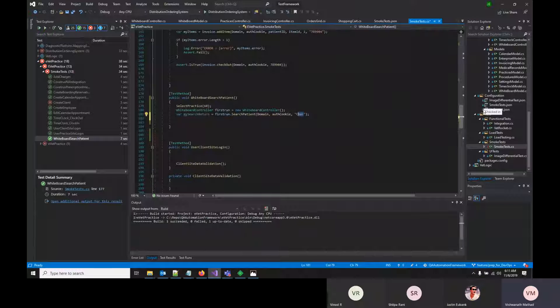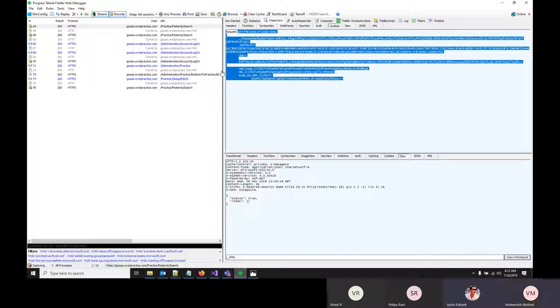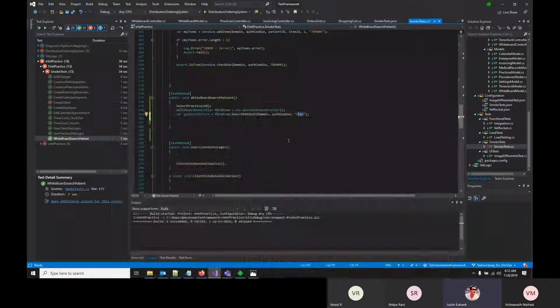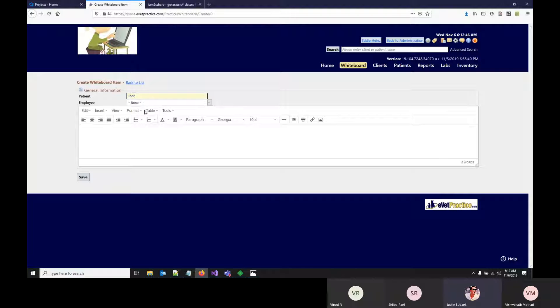A team member asks why cookies are used. Justin explains the application itself relies on cookies for API calls. As demonstrated, the test failed without all the correct cookies — only after redirecting to the practice were the right cookies set. The cookies are specific to each practice: switching from practice ID 60 to 73 would yield different cookies entirely. The API inside EVET looks for different tokens before allowing any action.